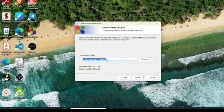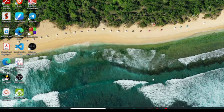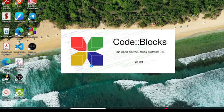You need to provide the destination folder — just specify where you want to install it and click Install. It will take some time. Once the installation completes, the Code::Blocks icon will appear on your screen. Double-click the Code::Blocks icon and it will start Code::Blocks.